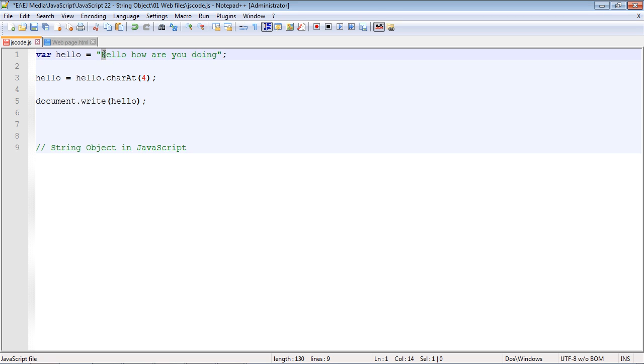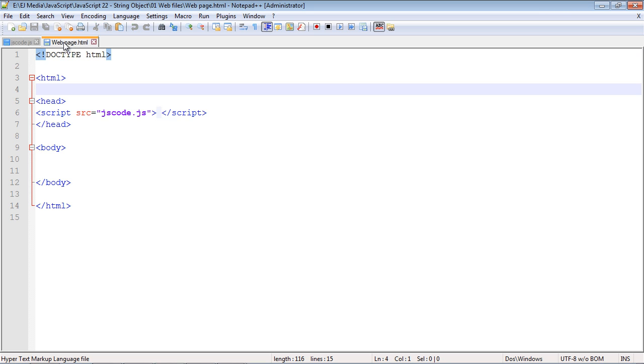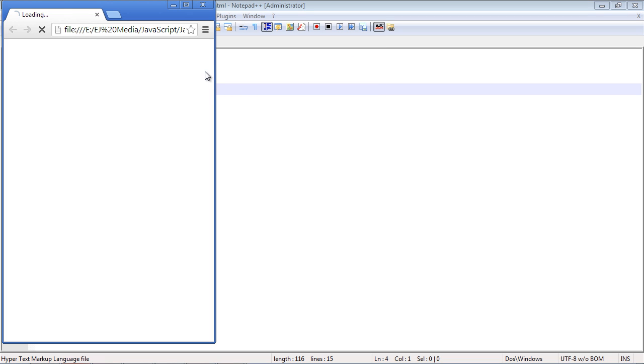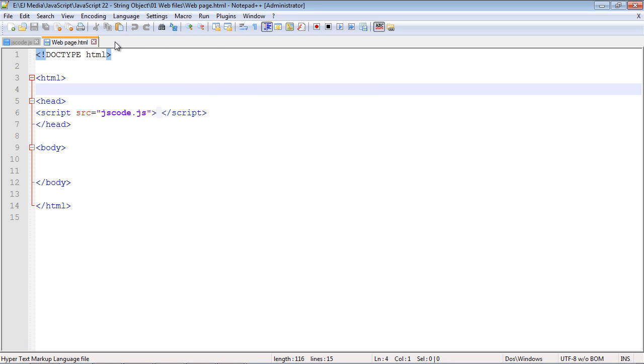So 0, 1, 2, 3, 4. So we should get an O because that's at the fourth index spot. So let's go ahead and run this. And we get an O which is what we wanted.